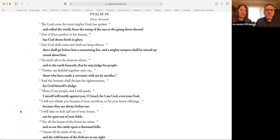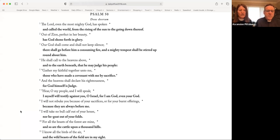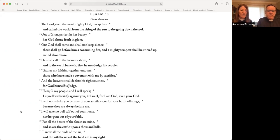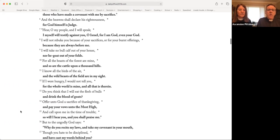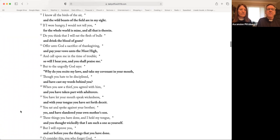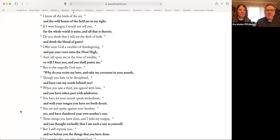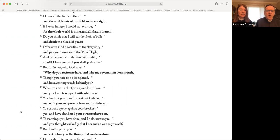Hear, O my people, and I will speak. I myself will testify against you, O Israel, for I am God, even your God. I will not rebuke you because of your sacrifices or for your burnt offerings. Because they are always before me. I will take no bull calf out of your house. Nor he goat out of your folds. For all the beasts of the forest are mine. And so are the cattle upon a thousand hills. I know all the birds of the air. And the wild beasts of the fields are in my sight. If I were hungry, I would not tell you. For the whole world is mine, and all that is therein. Do you think that I will eat the flesh of bulls? And drink the blood of goats? Offer unto God a sacrifice of thanksgiving. And pay your vows unto the Most High. And call upon me in the time of trouble. So will I hear you, and you shall praise me.